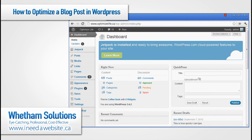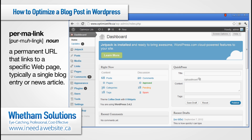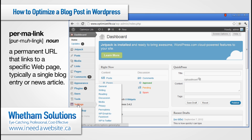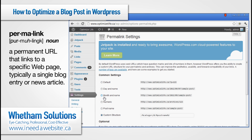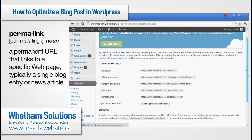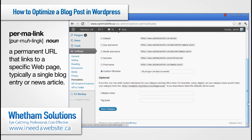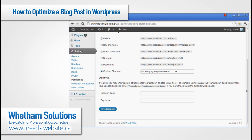The first thing you should do before actually writing your post is make sure that your permalinks are set up properly for search engine optimization. Hover over the settings tab and click on permalinks. There are some common settings here, but what you really want to do is set up the custom structure. The best way to have a post set up is by having the category and post name.